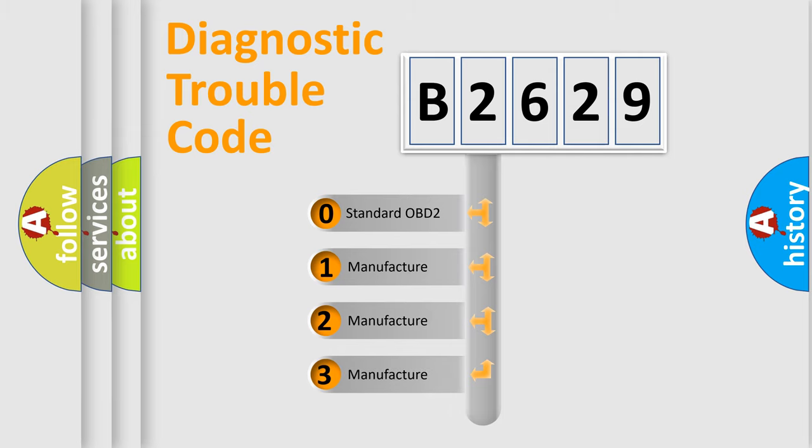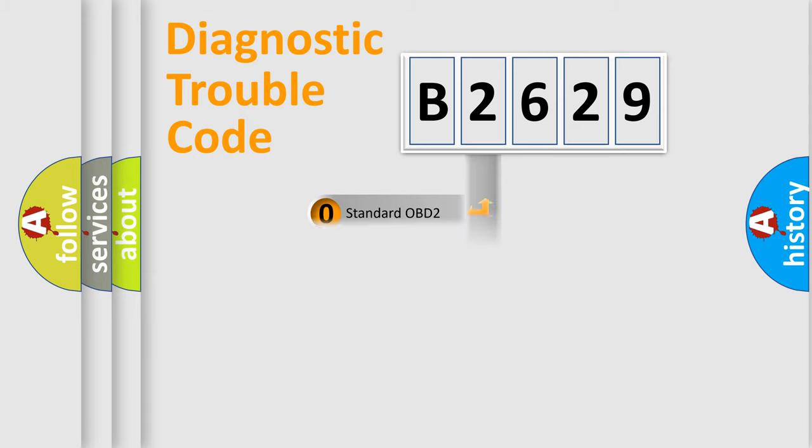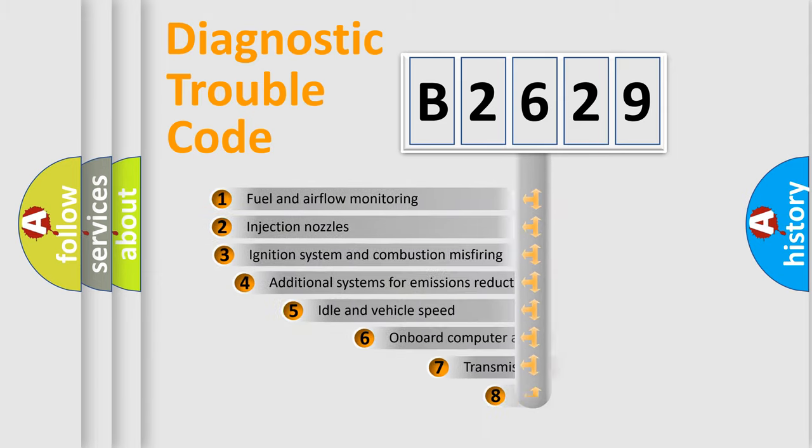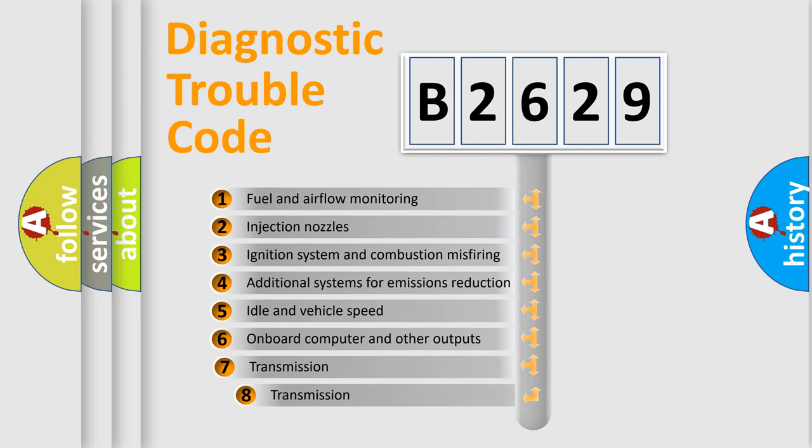If the second character is expressed as zero, it is a standardized error. In the case of numbers 1, 2, 3, it is a manufacturer-specific expression of the car specific error.